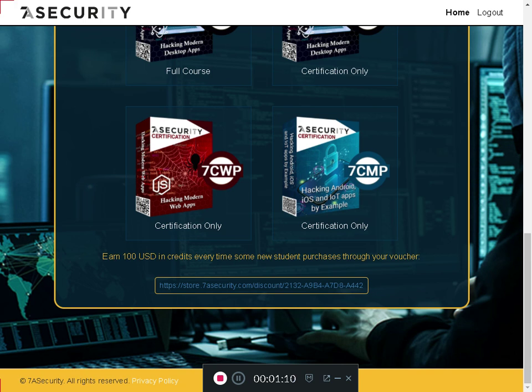Or you can get other people to use your code if you know somebody who could be interested, and then each time your code is used, you will earn $100. You can use them later to buy something.